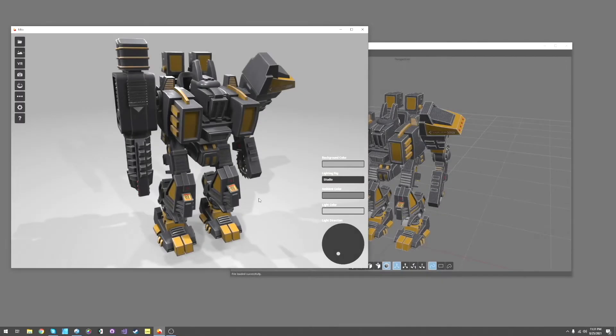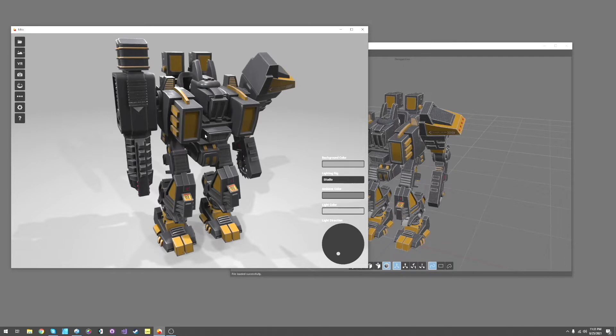Hello, this is Tom from Nevercenter. In this video, I'm going to show you the new features coming in MILO 2021.2.